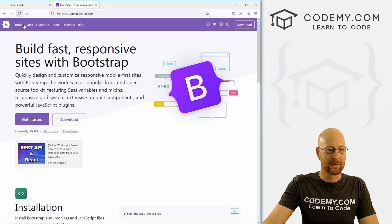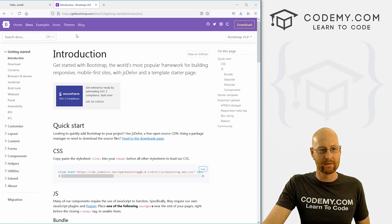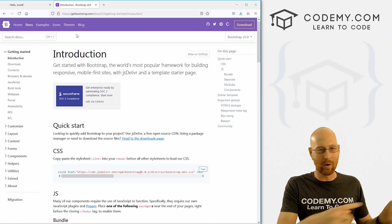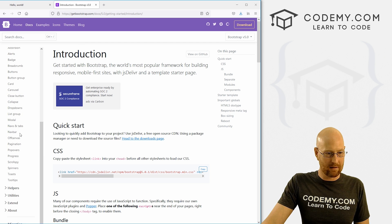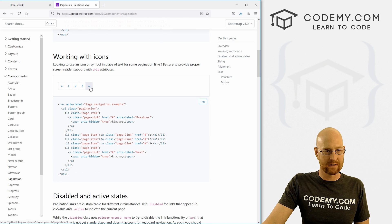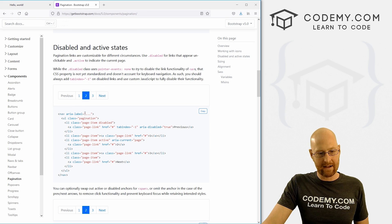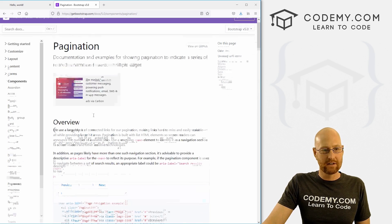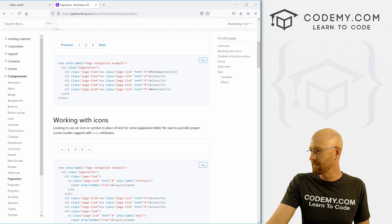Let's head over to getbootstrap.com. Click on Docs — we've been using Bootstrap throughout this series. Come down, click on Components, and then come down to Pagination. Here you see we have all kinds of options — we can do it with arrow things, we can have disabled items, which we're going to look at. To use this it's very simple — we just grab this code and go through it here.